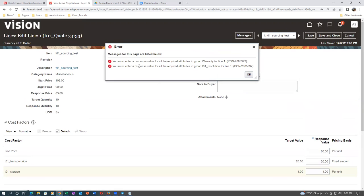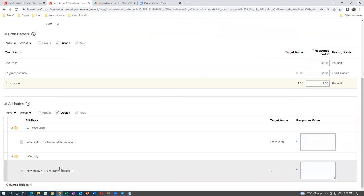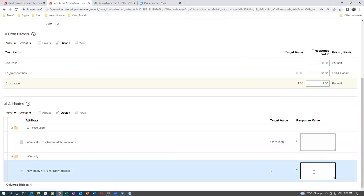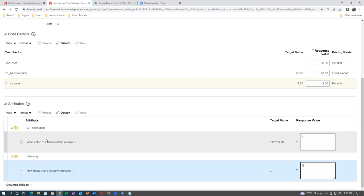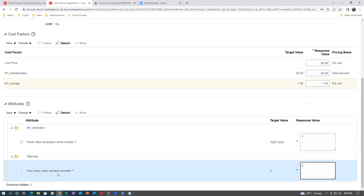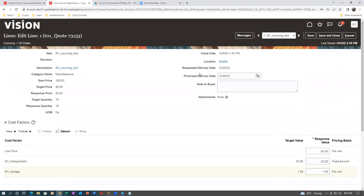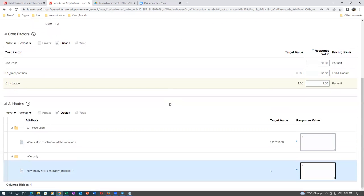You must enter a response value for the required attributes — a star is coming, so the line-level attribute is mandatory. If you give any value it will accept. It is for us to manually decide whether the attributes given for this item are okay or not — the negotiator may even reject based on the attributes. There is no automatic knockoff on attributes. Knocking off is possible only on the requirements, not on the attributes.